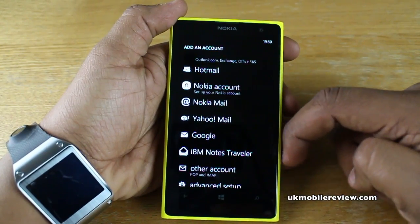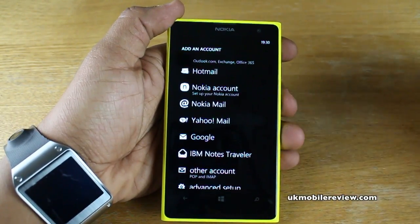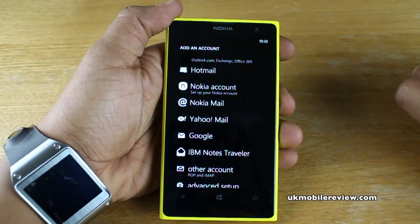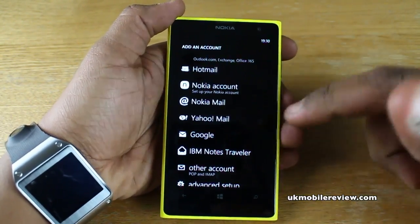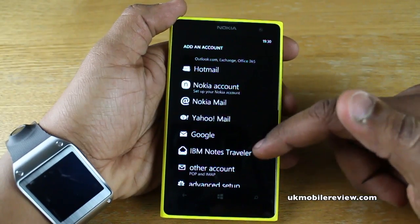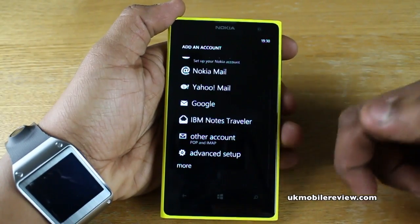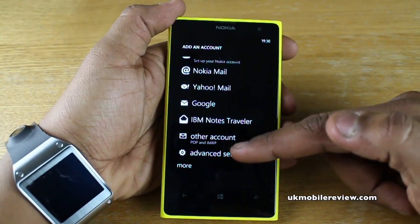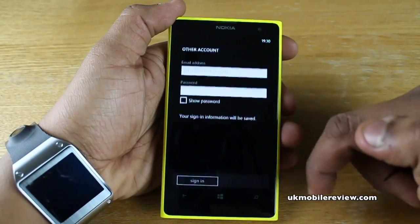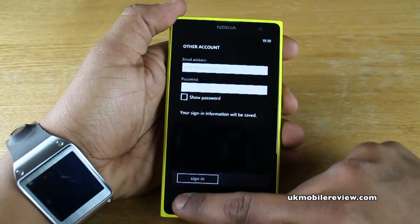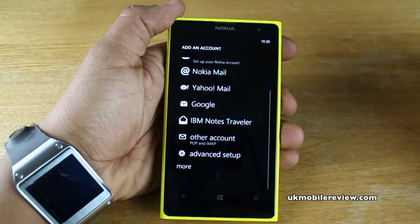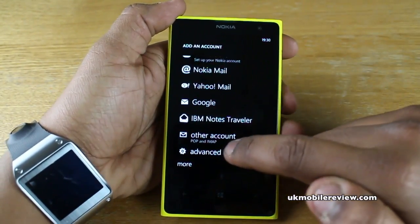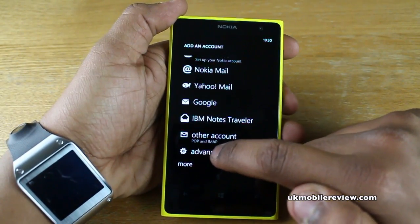There's Google — so this could be Gmail, or you may even have Google Apps, which we'll come back to. There's IBM Notes, and there's Another Account, which covers POP3 and IMAP. Or you've got Advanced Setup.